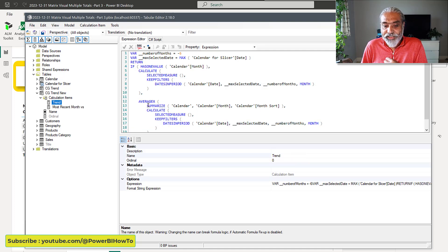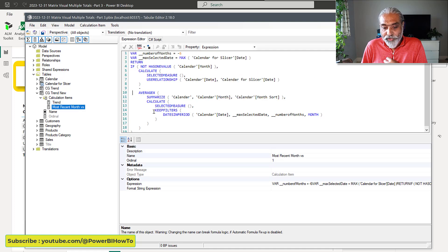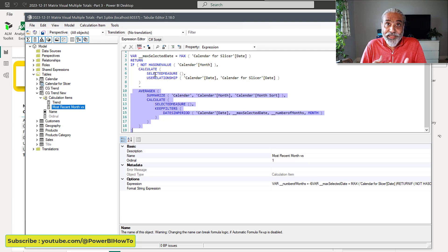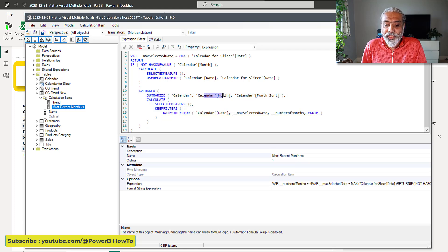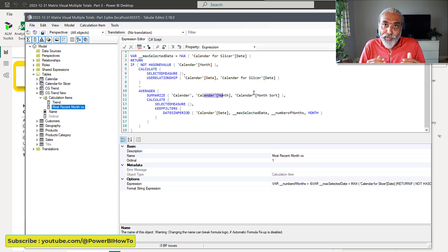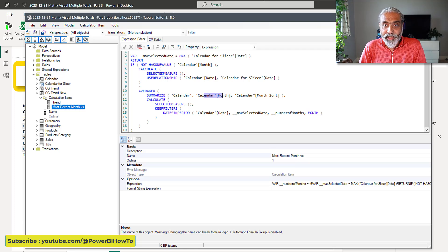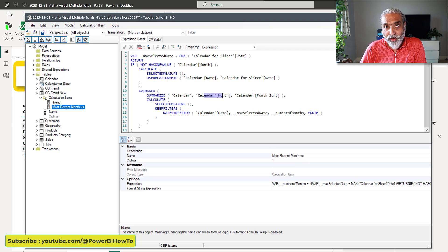Similarly, the average is calculated here and also here — so that is done twice as well. We can improve that so any change to the average only needs to happen in one single place. One more thing I'm going to do in this video: in the first video I mentioned that when calculating the average we are summarizing on two columns — Calendar Month and Calendar Month Sort — because the month column is sorted by the month sort column. John, a Power BI community super user, mentioned I can avoid that by adding an end-of-month date column to my calendar table and using that in calculations. We will implement that too.